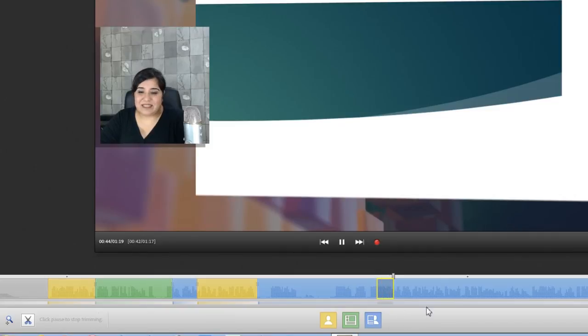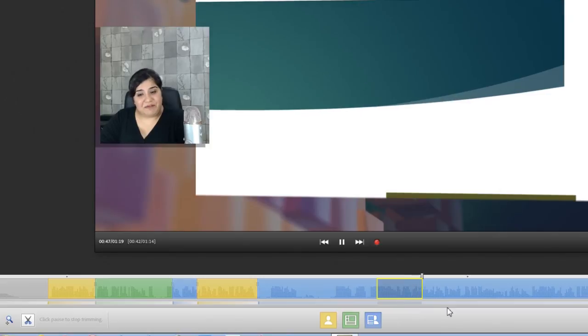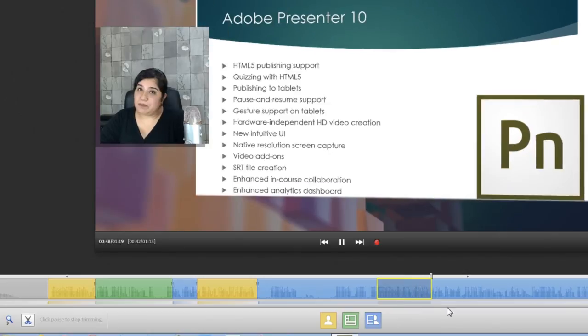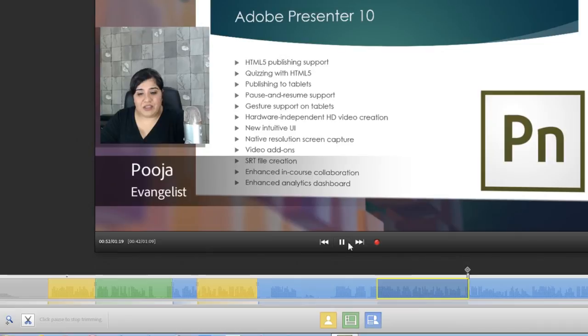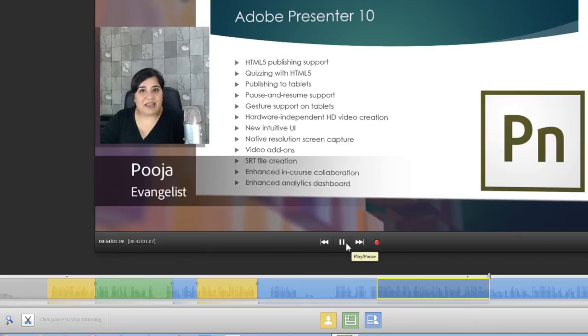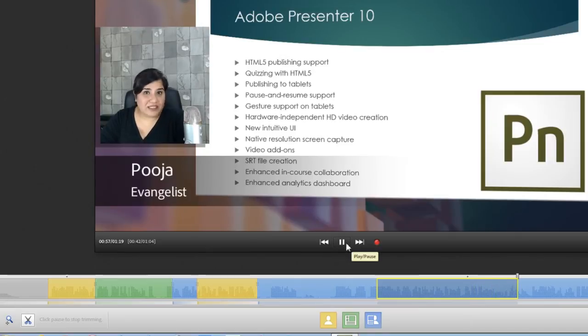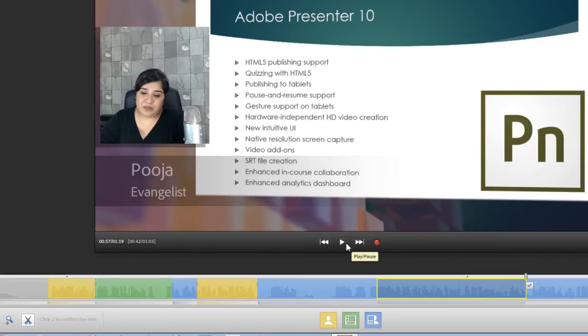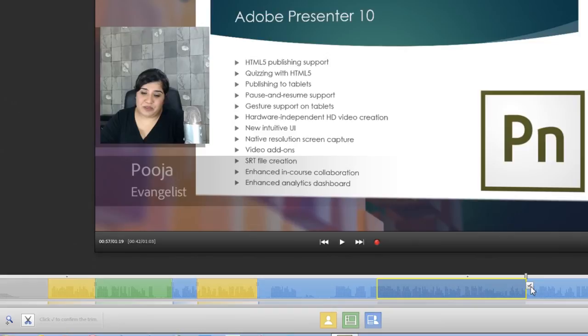It will start playing the video and when you feel that that area is enough, you want to stop it there. Just go and click this pause button and that will pause trimming the video or just go ahead and hit space bar and that will pause that area. If you are happy with this area, go ahead and click this tick mark and you will be able to commit to the change.